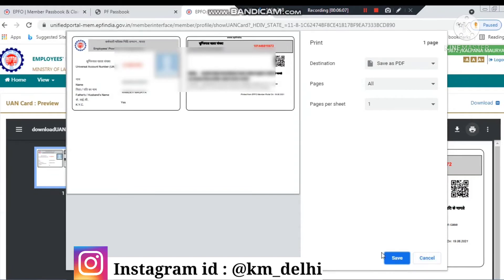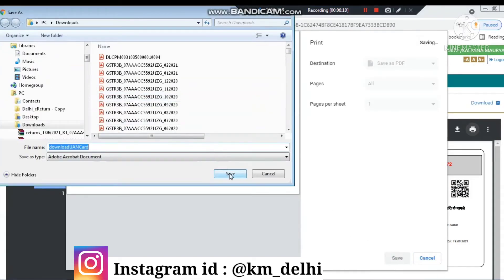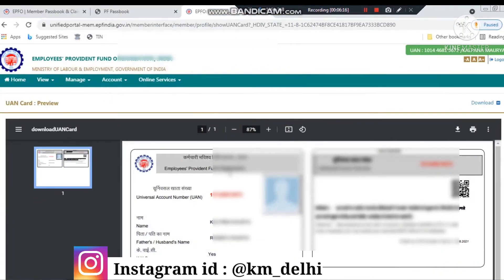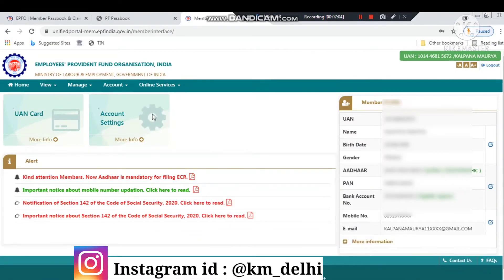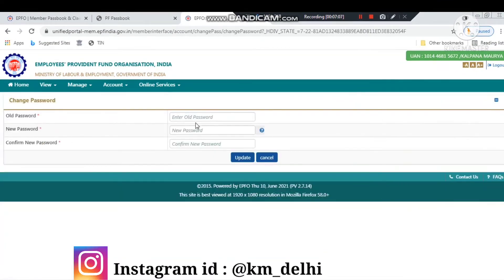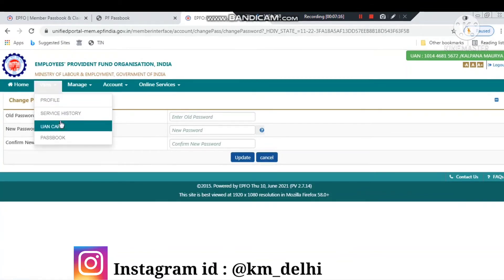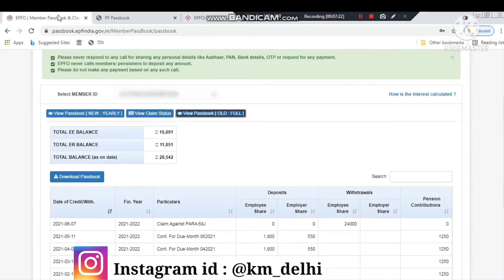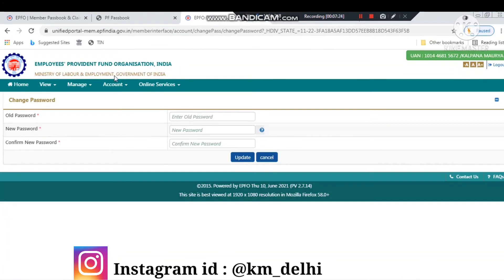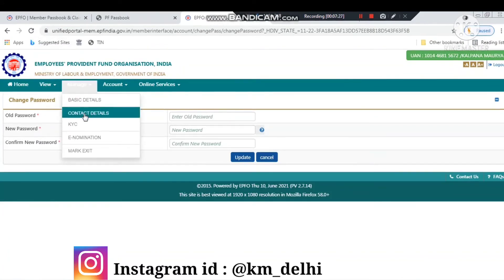There are a lot of things available, but you have to log in first. You will have to register and then log in. In the account settings, you can see old password, new password, and confirm password. You can simply change your password if you think your current password is not strong enough.